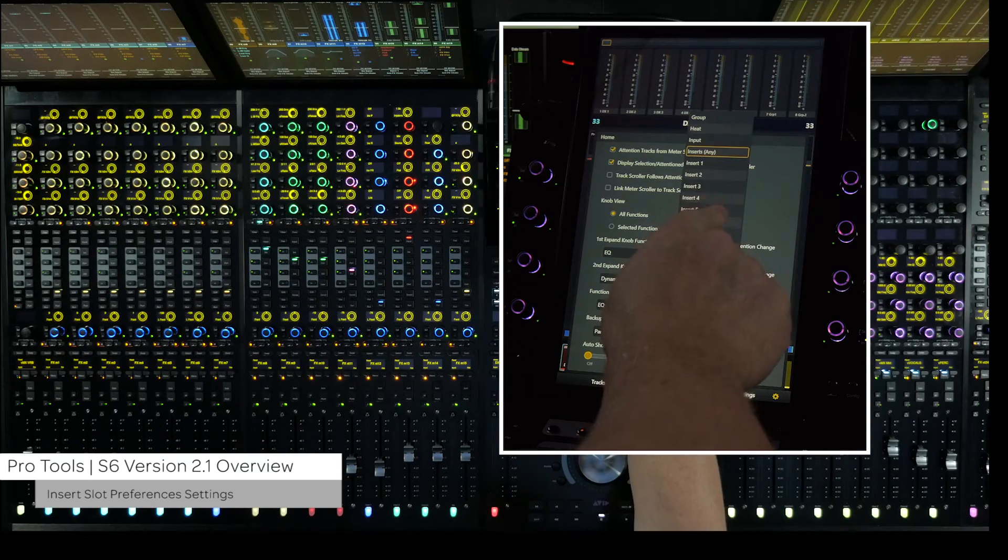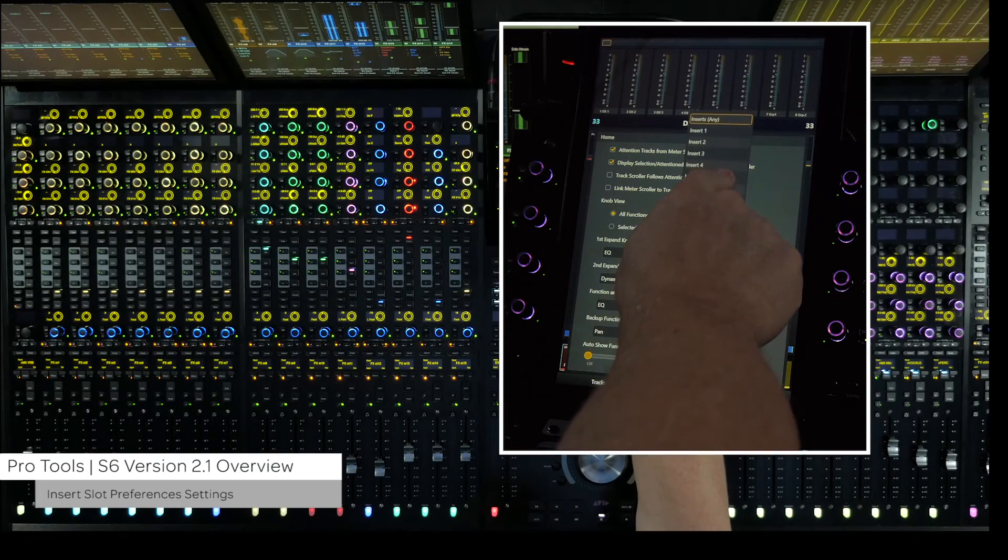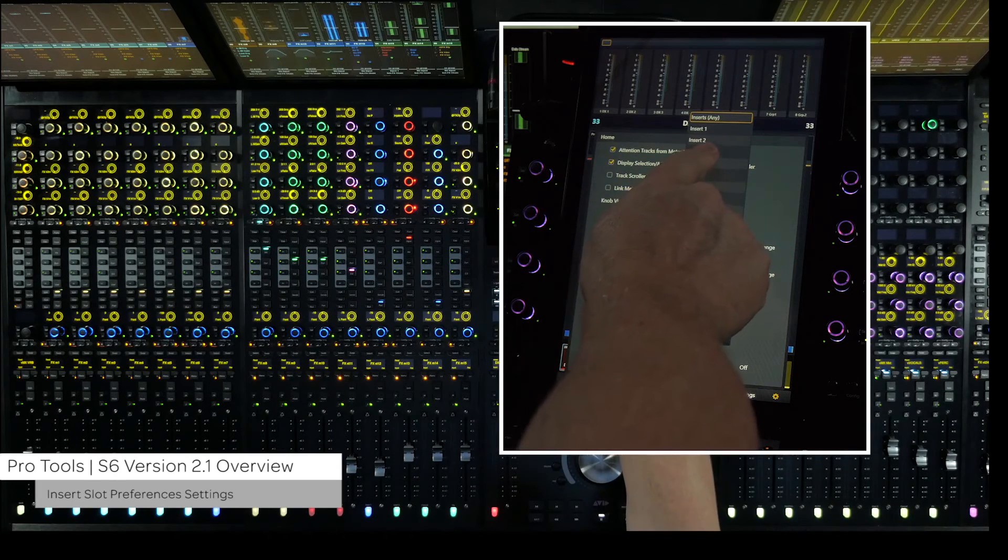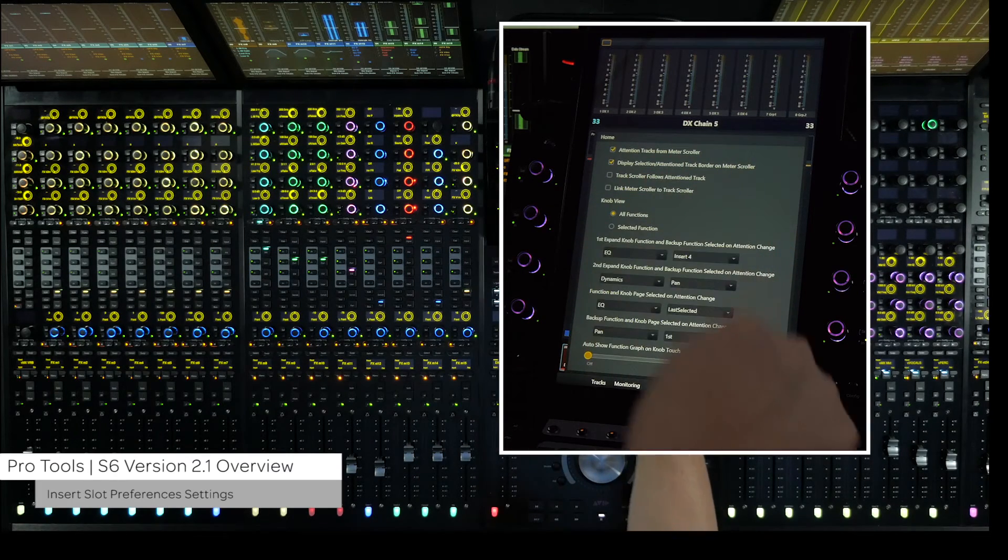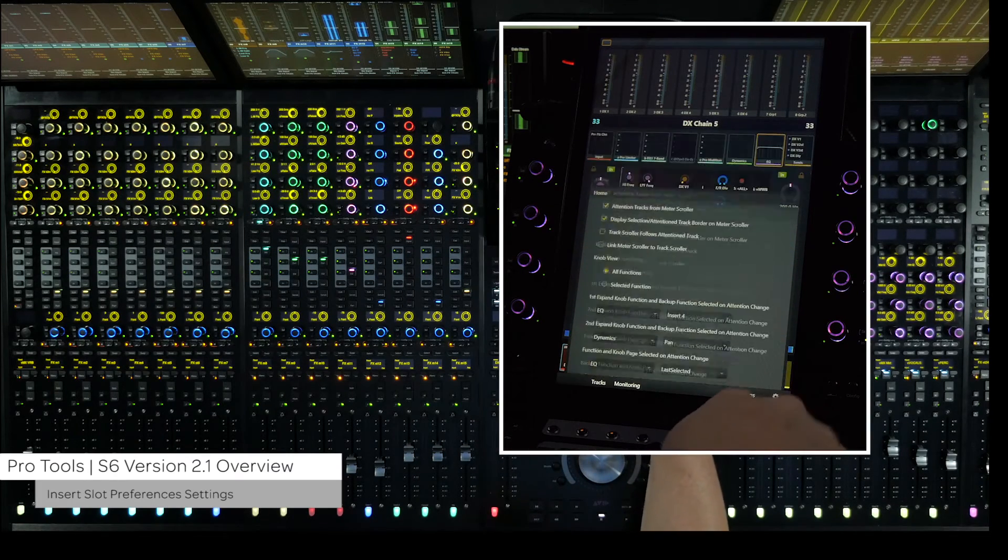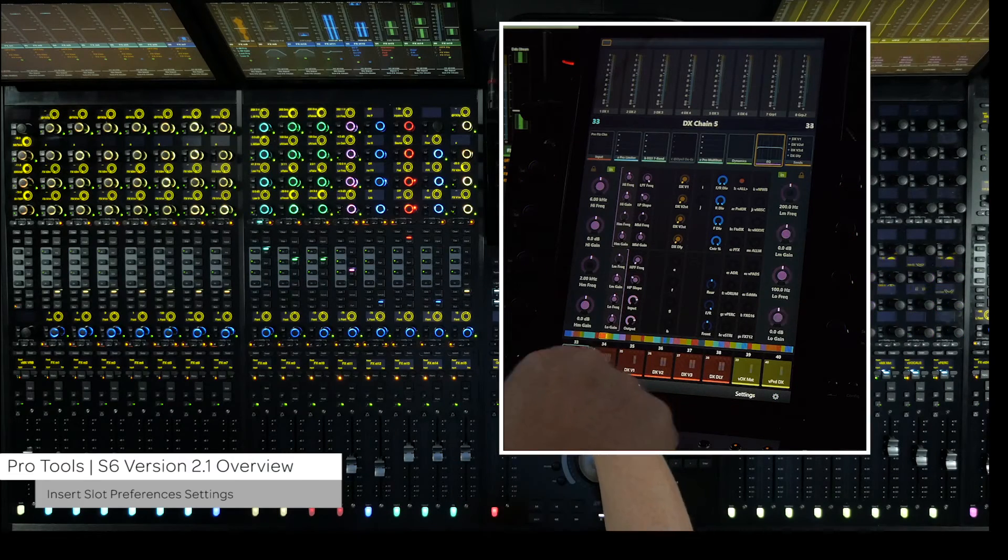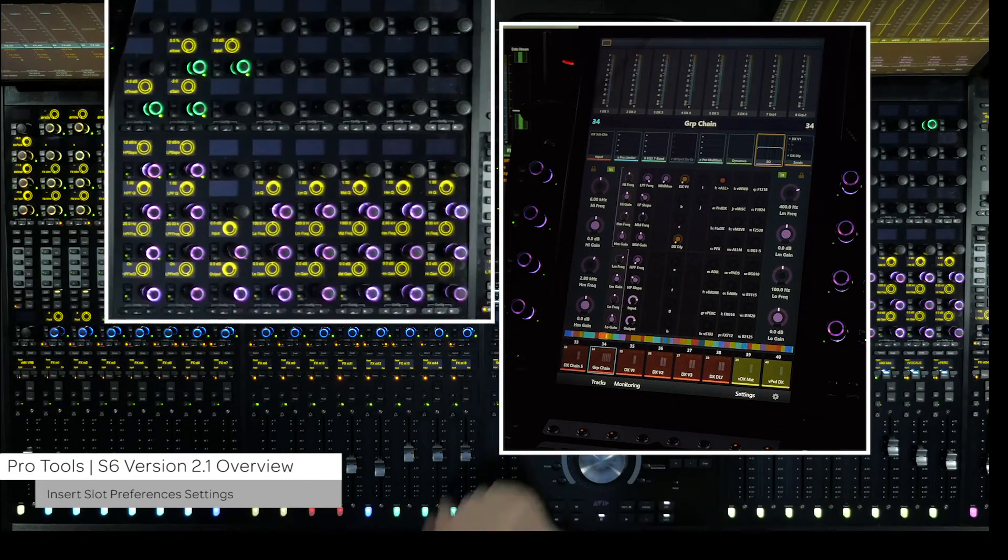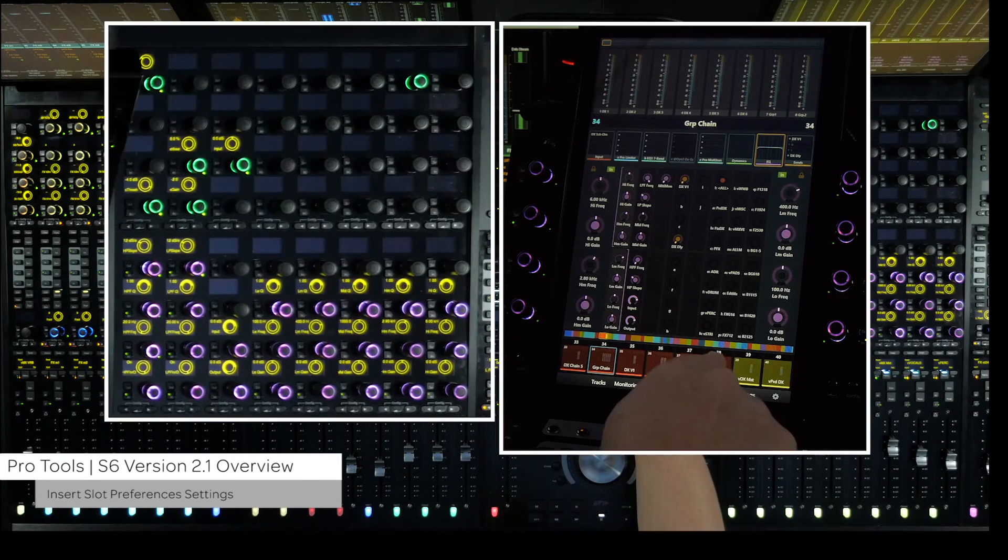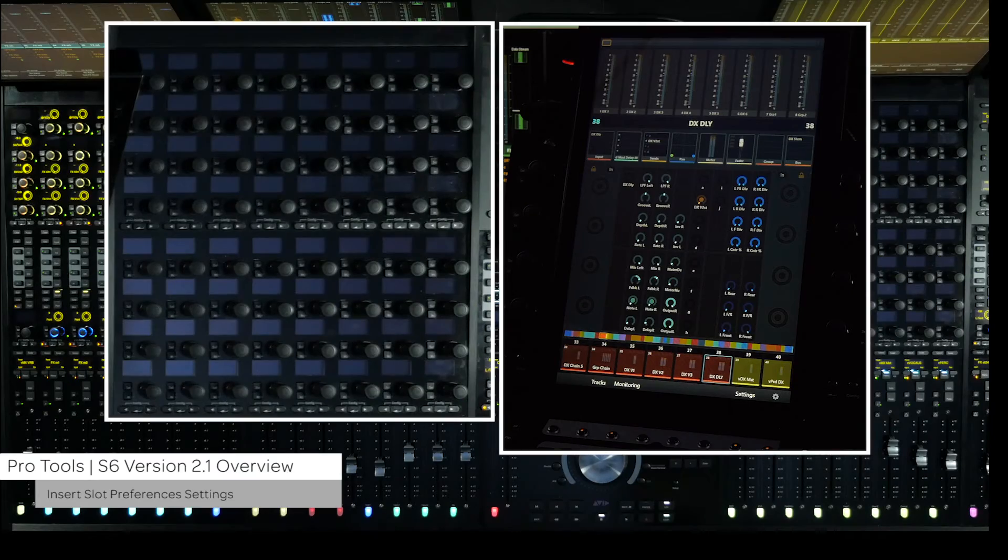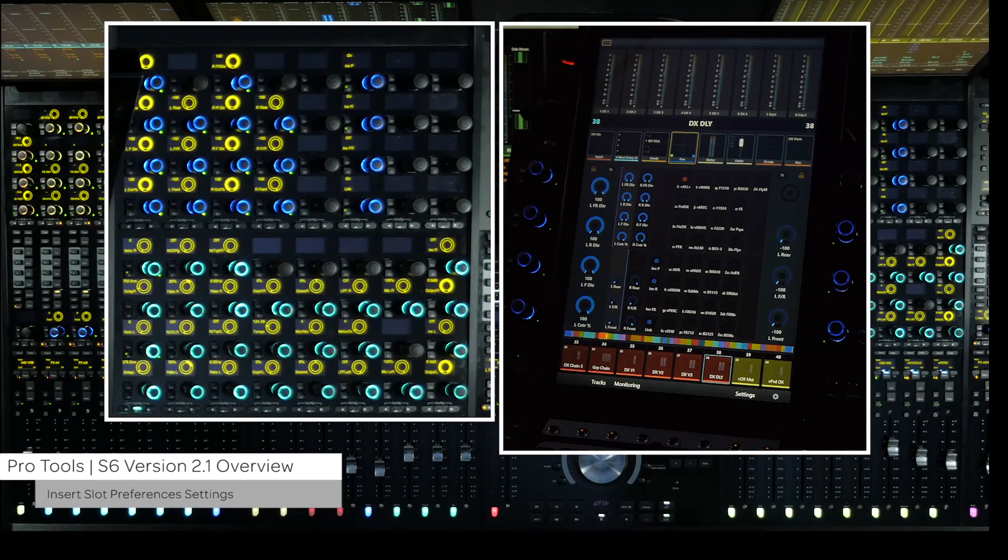In the selectors for primary and backup function views for both expand zones and home screen functions, you now have the choice of specifying inserts 1 through 10 as a default view. This will automatically show that insert's parameters when selected.